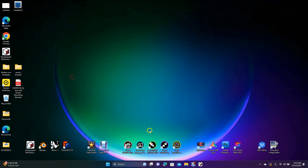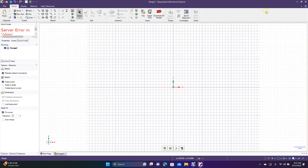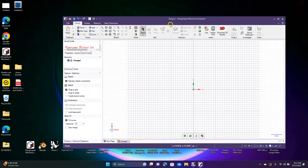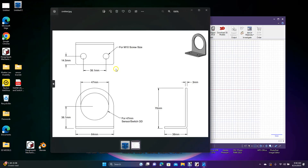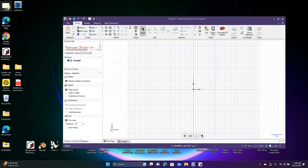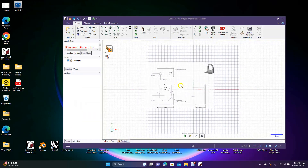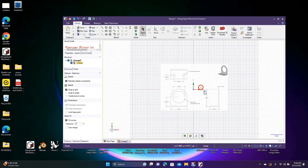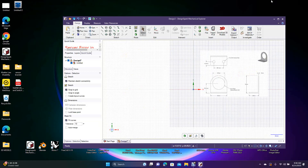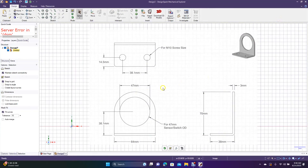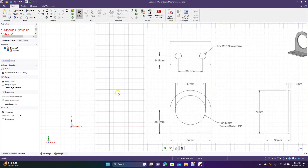Now we're going to go ahead and open up the program. If you use two monitors, the best way to do this is to open the drawing up on your right side of the monitor, view it full size, and just use it as a reference. If you don't have two monitors, just drag it in and put it up in a corner, then you can start your drawing over here.